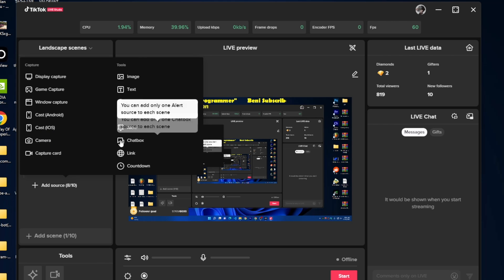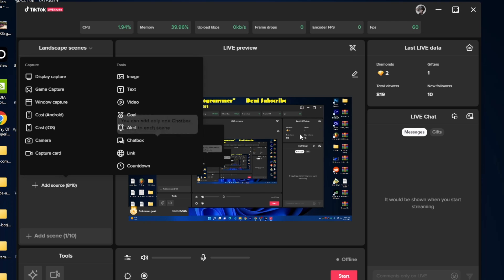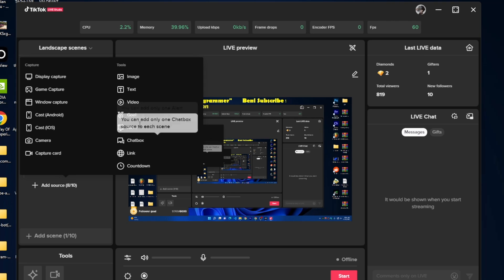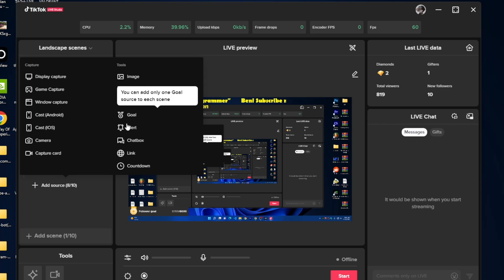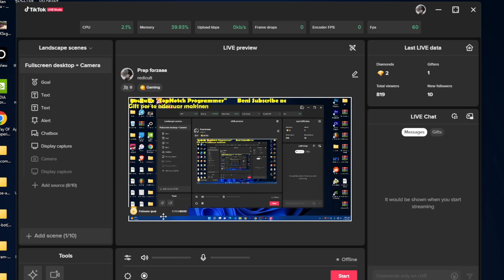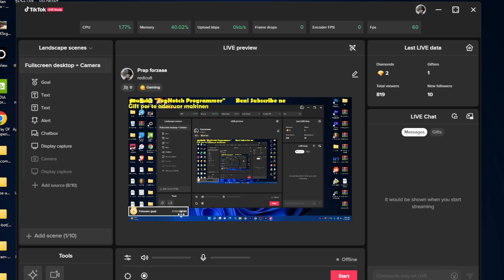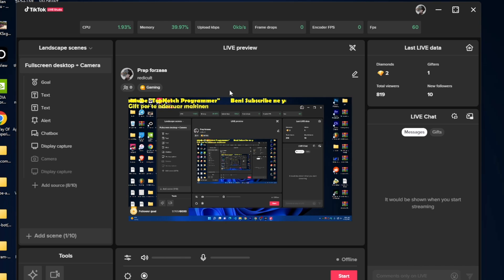We also have some more tools. You can put a chat box on the side, you can put a link, you can put a goal. As you can see, I have put a follower goal here. You can also put a gift goal. You can put any text and everything you want on here.